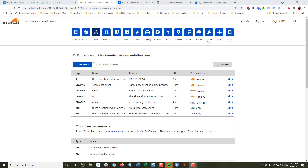You may be wondering: if you already have another external website that you're using for your domain, and you're only using Kajabi to deliver your course and create your landing pages, how do you set that up? We're going to talk about creating a subdomain of your existing domain name. Let's pretend that thereinventionrevolution.com is an external WordPress site.